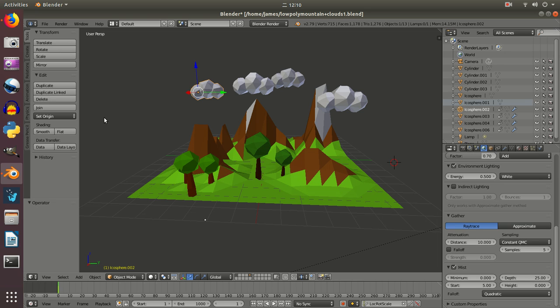This is the fifth video in our low poly series and in this video we're going to get a small bit of animation happening. So what we're going to do to start with, you can see I've added my landscape, we've got our trees, we've got our clouds.